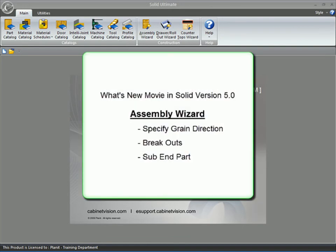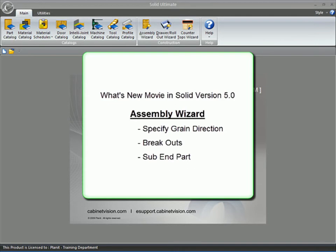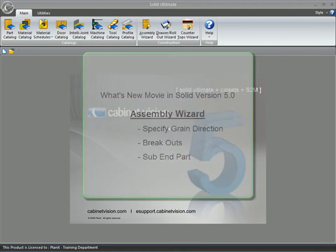Welcome to the What's New in Solid Version 5 Assembly Wizard. Today we're going to go over the new grain direction, the new breakouts in the Assembly Wizard, and the new part that we call the sub-end.